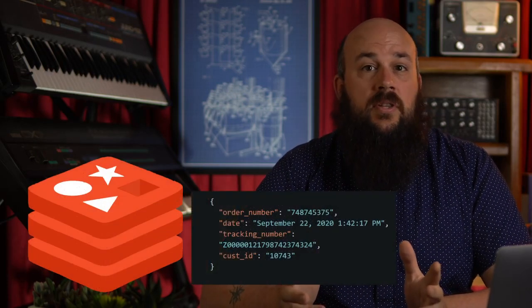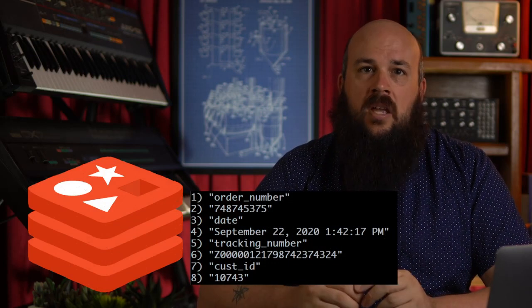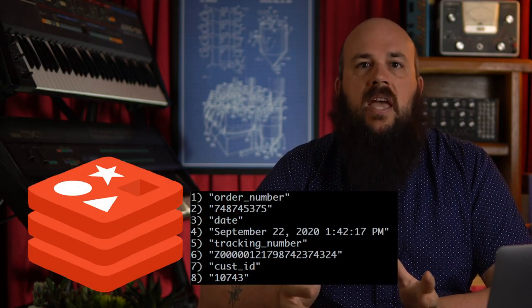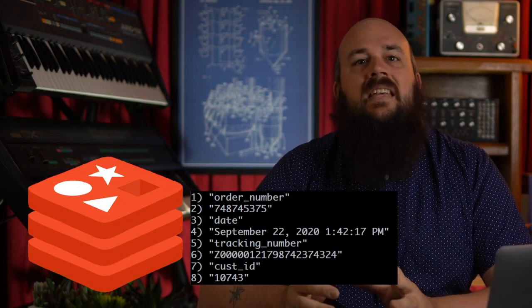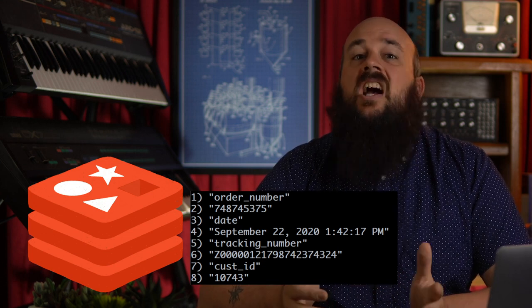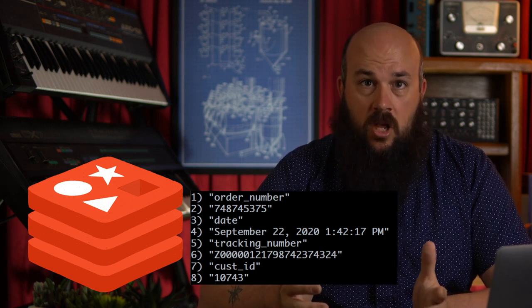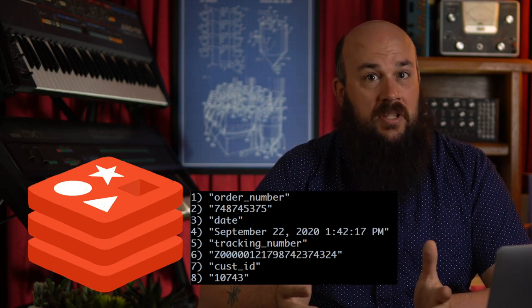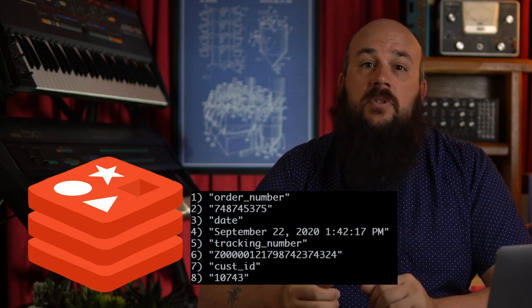One slightly more efficient solution than a string would be a hash. Hashes store field value pairs at a single key. Accessing hash values is a constant time complexity operation, so this actually would be a great solution if the JSON object was only one level deep.